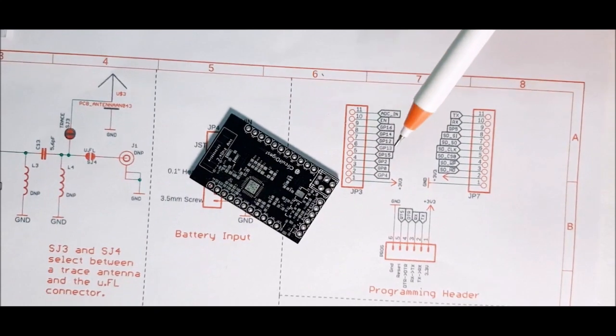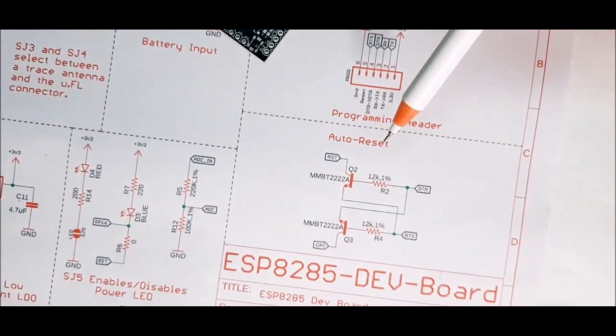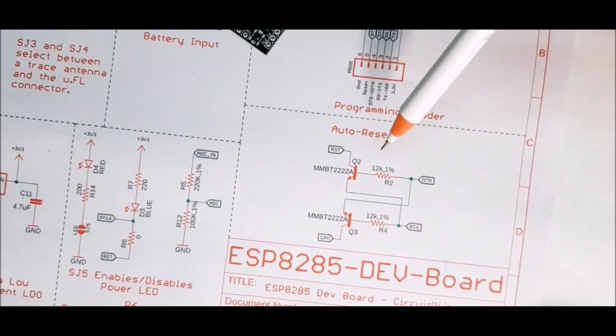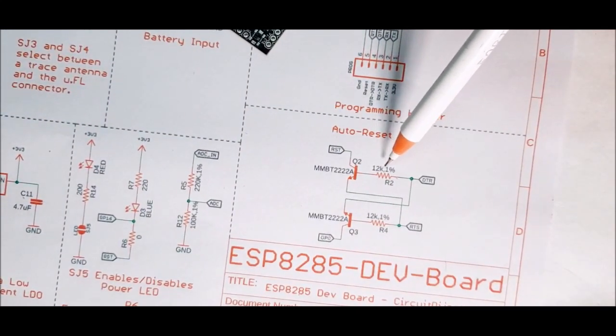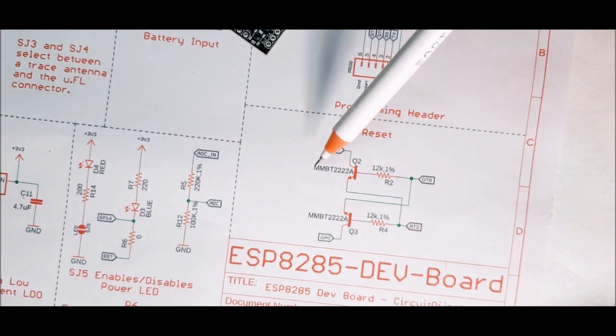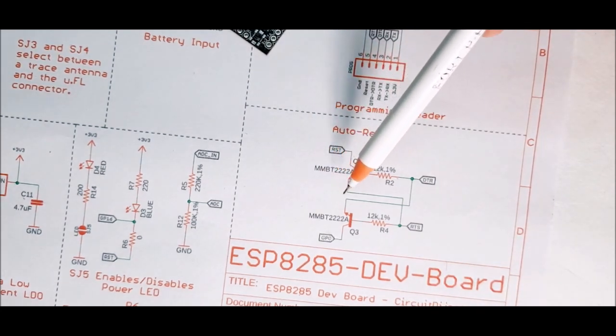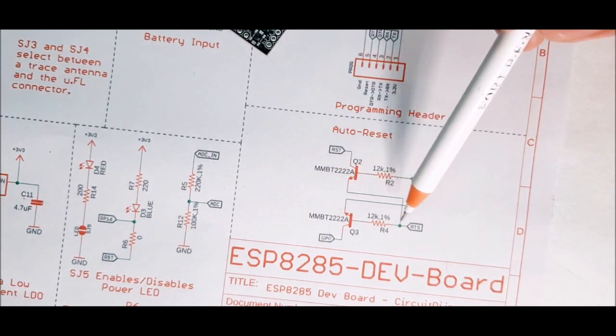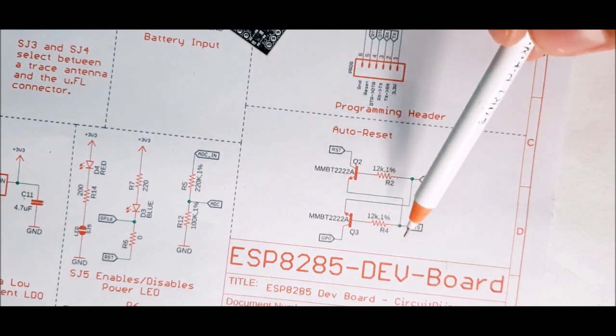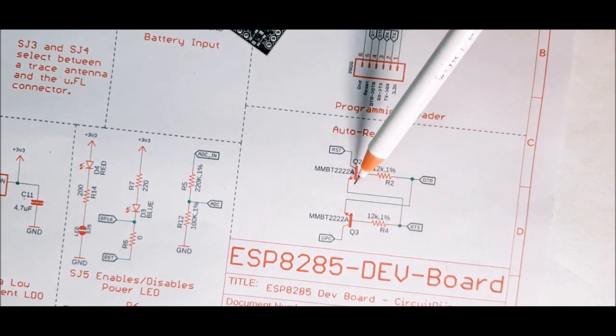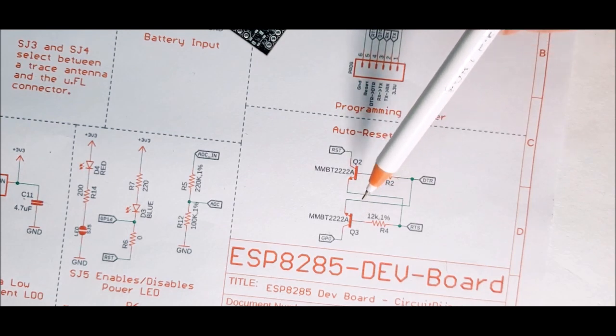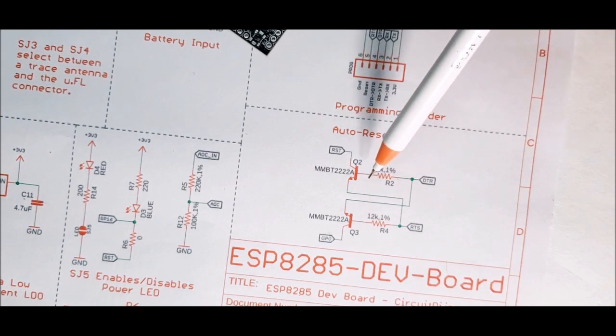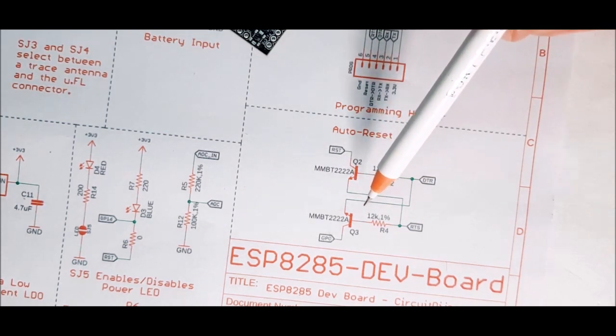The next block shows the auto reset circuit in which the two NPN transistors are used to form a circuit. When you click the upload button on the Arduino IDE, this circuit is responsible for holding the GPIO 0 to ground and resetting the board. To do that, it requires the RSD and DTR pin from the UART converter.